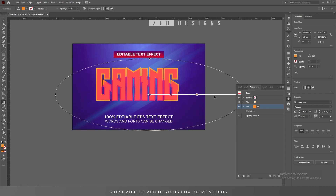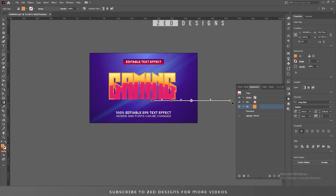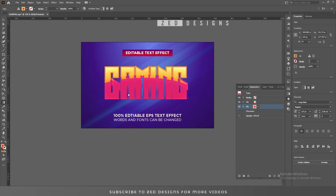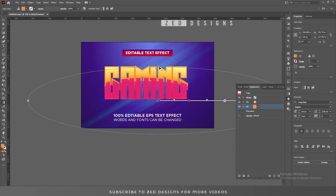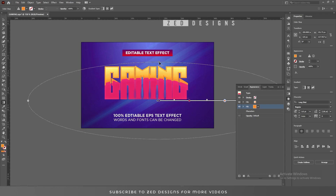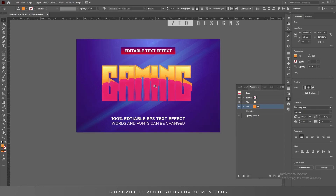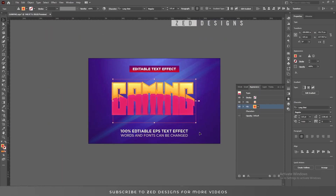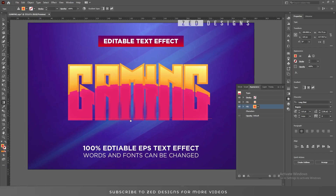The point is we have to adjust this gradient like we adjusted the first one. Let's adjust this and I think this is looking good here.